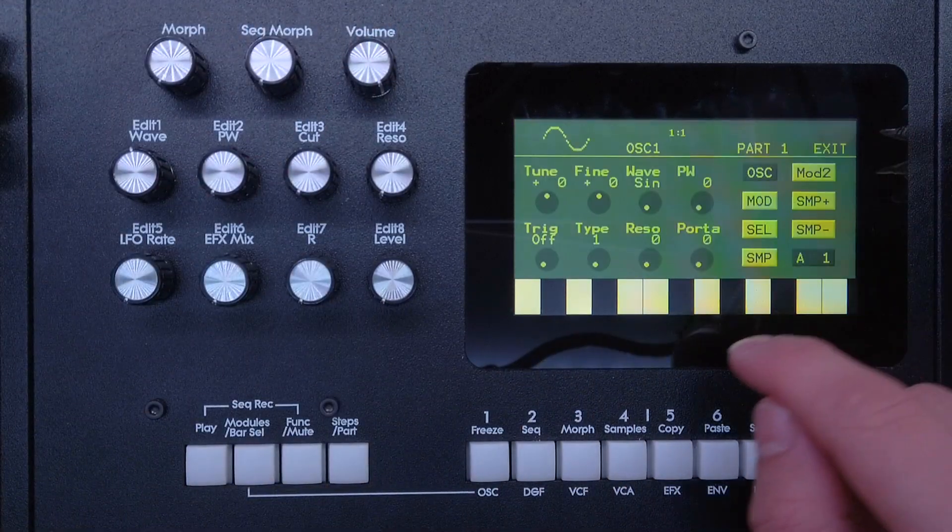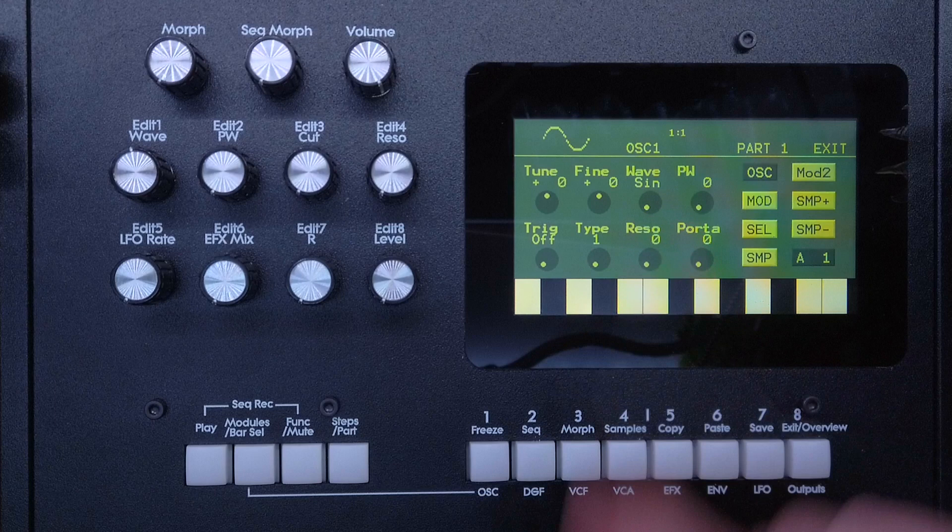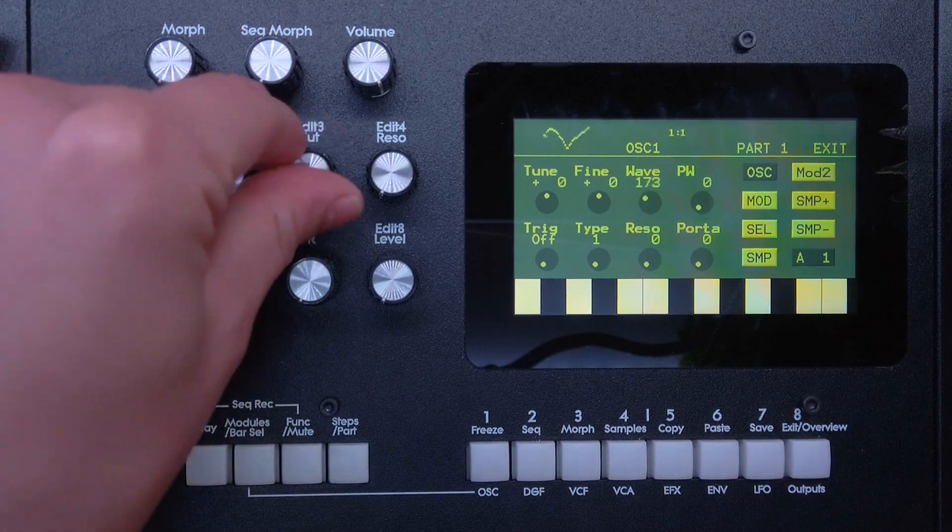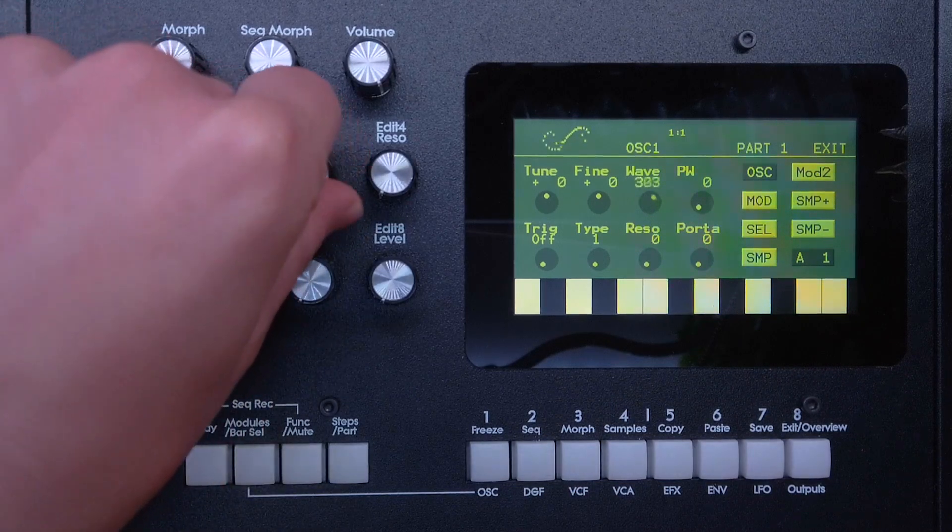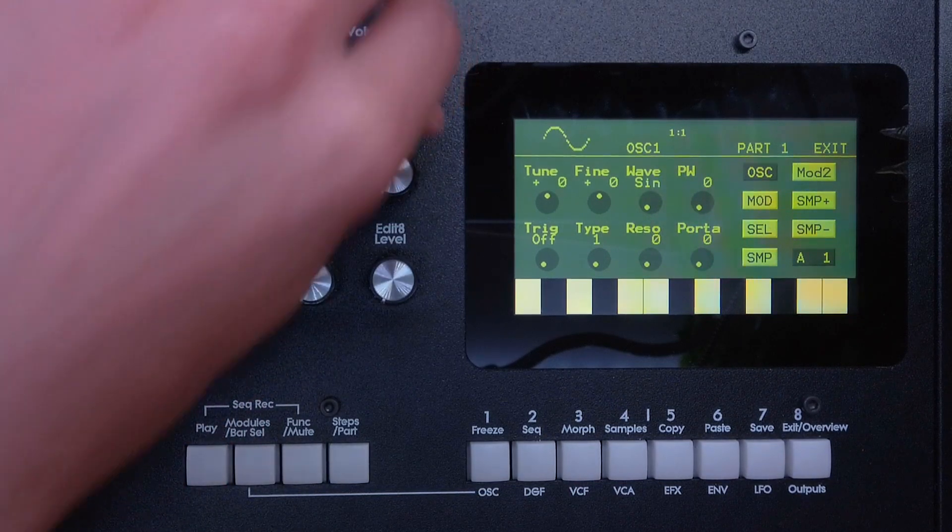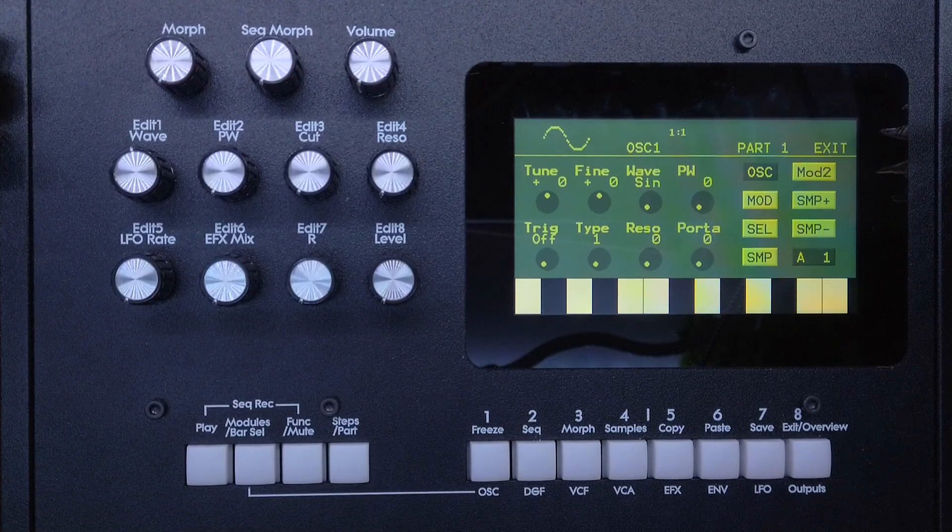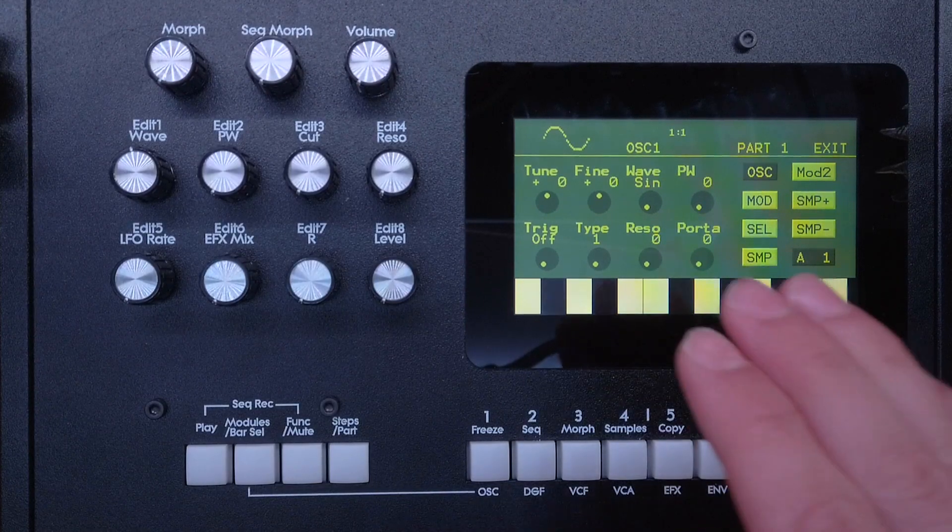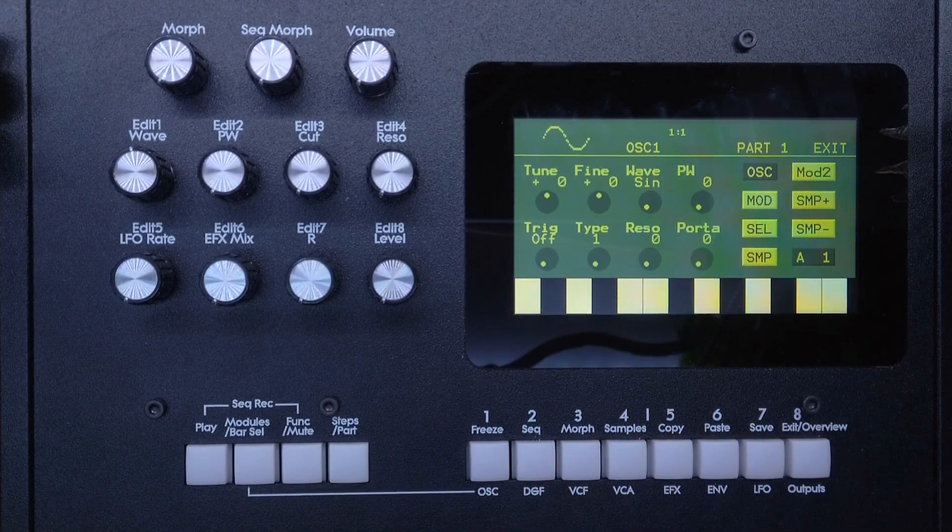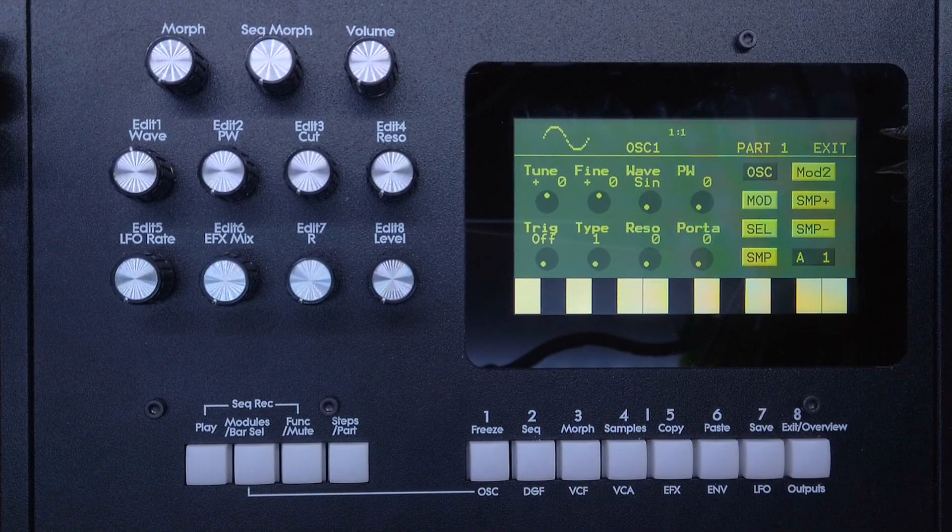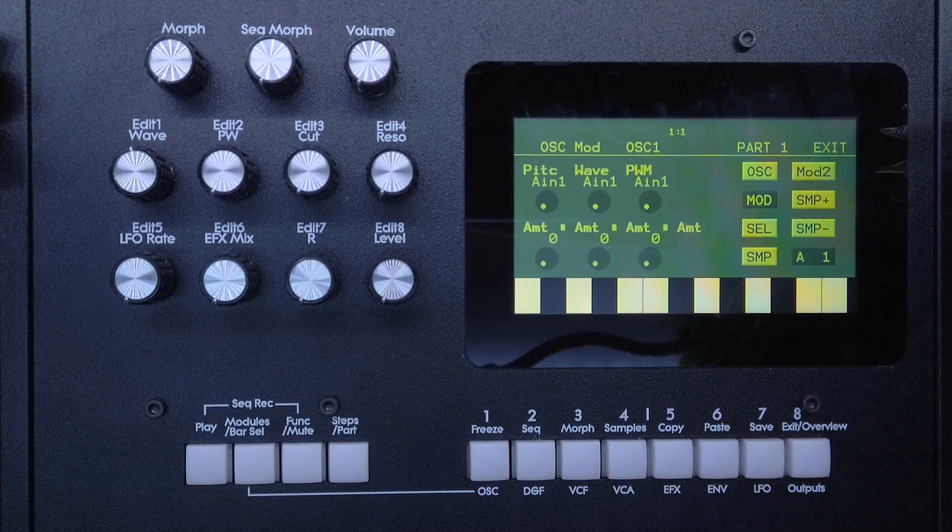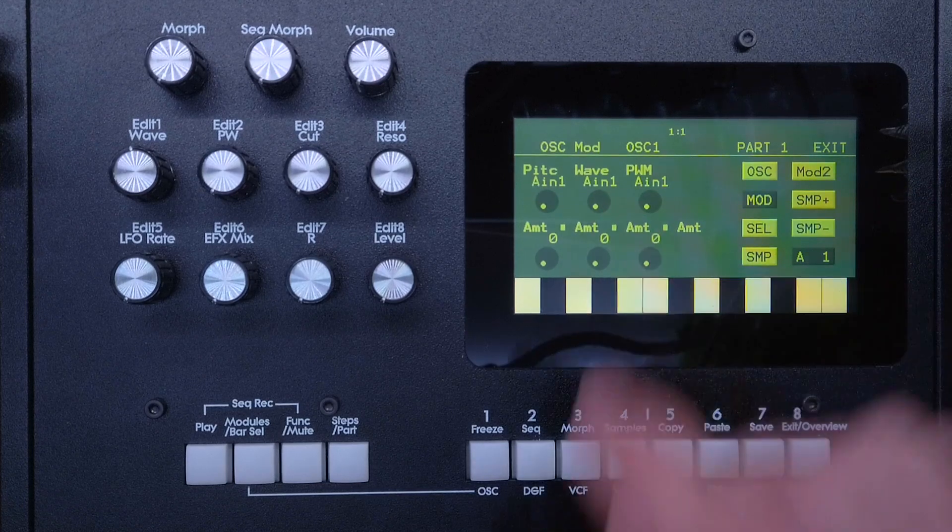Let's go to that module real quick. Here we have a simple sine wave and we can go through the waves like that. Now say we want to modulate that sine wave with an LFO.